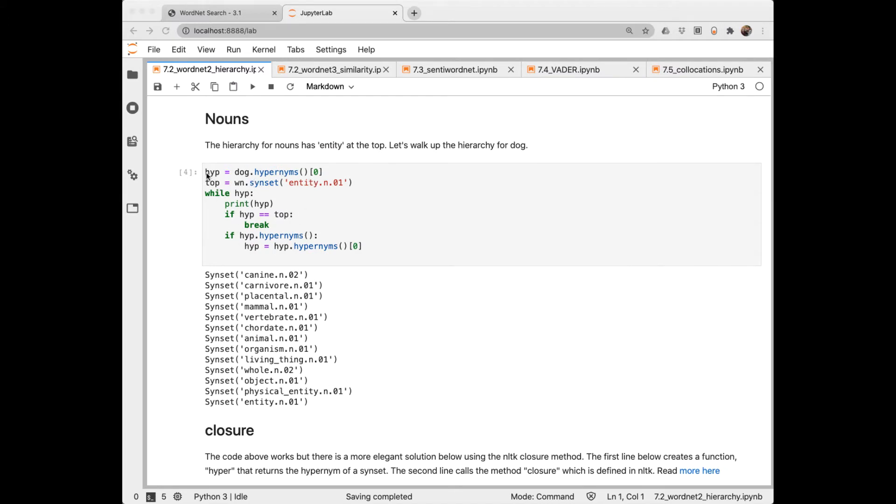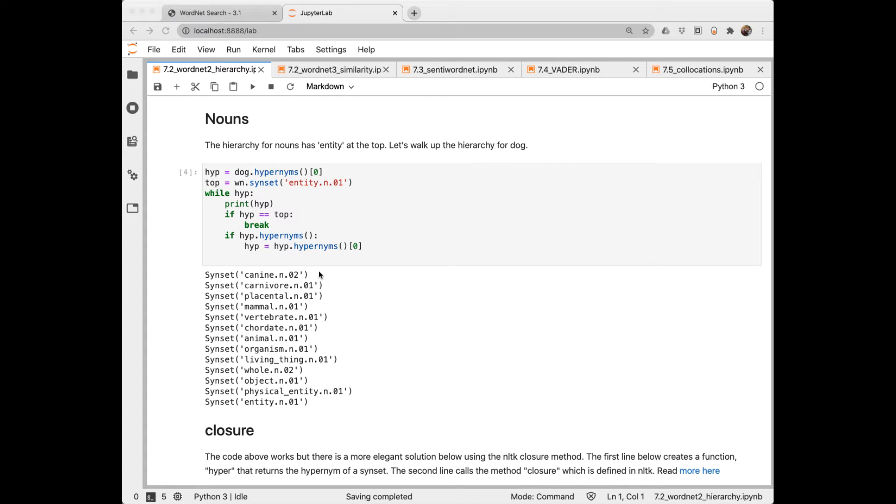Let's walk up that hierarchy for dog. So first I let hype be the hypernym of the first hypernym of dog. And I know that the top level is this entity. So as long as there is a hypernym, in other words, as long as something is retrieved, we're going to print it out. And we'll break when we get to the top. So walking up from dog, we go to canine, is a carnivore, placental, mammal, vertebrate, and so forth. All the way up to organism, living thing, whole, object, physical entity, and then entity.